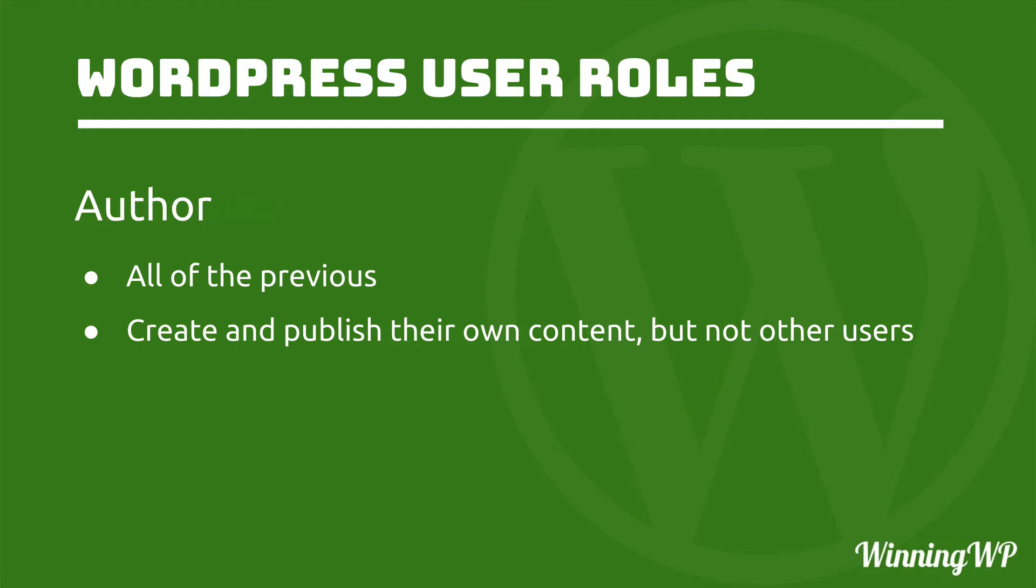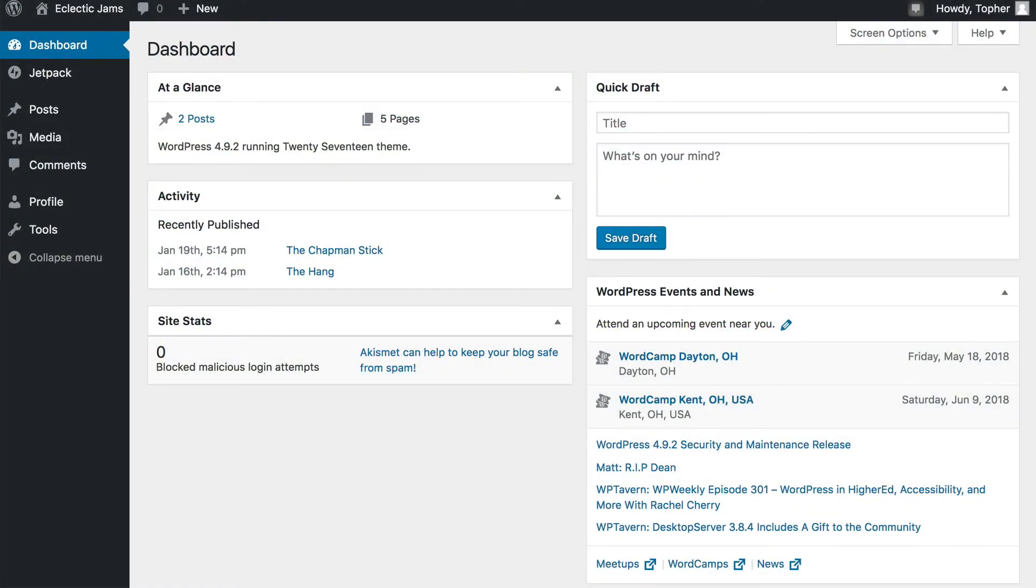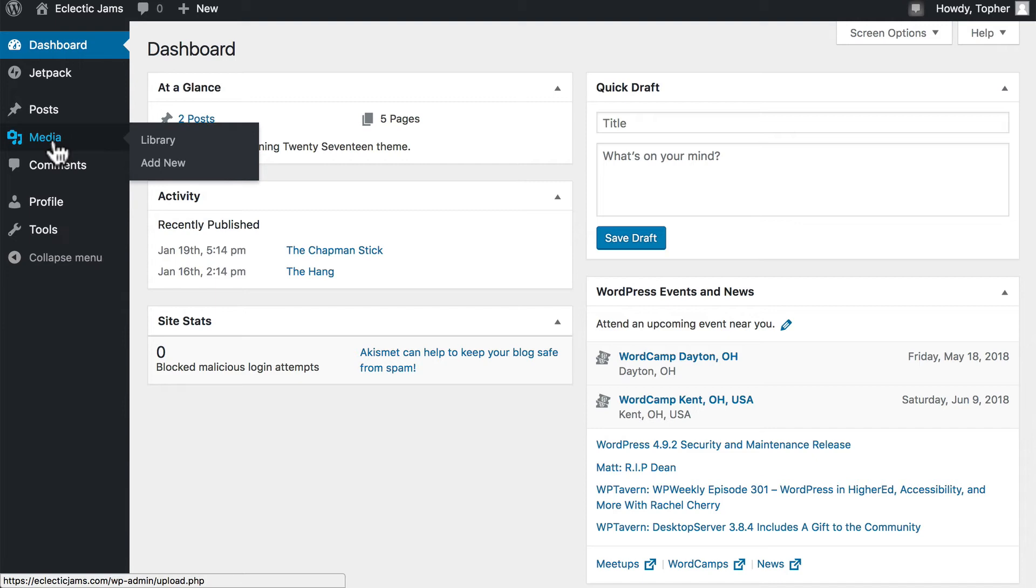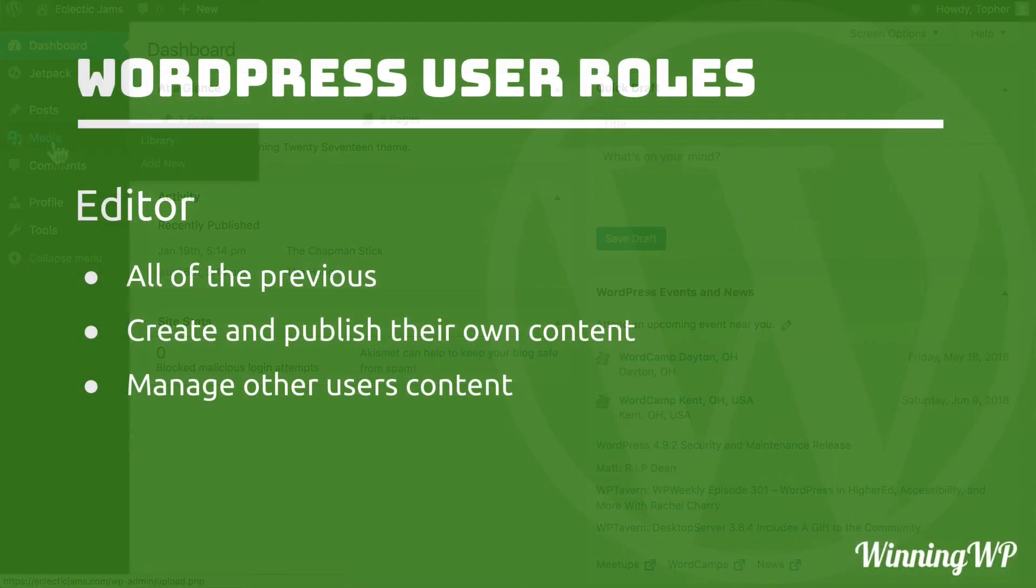So this would be a person who is trusted to publish, but it's not their responsibility to work on other people's content. An author's dashboard looks like this. The only addition we have is the media library, because now authors can publish media as well as posts.